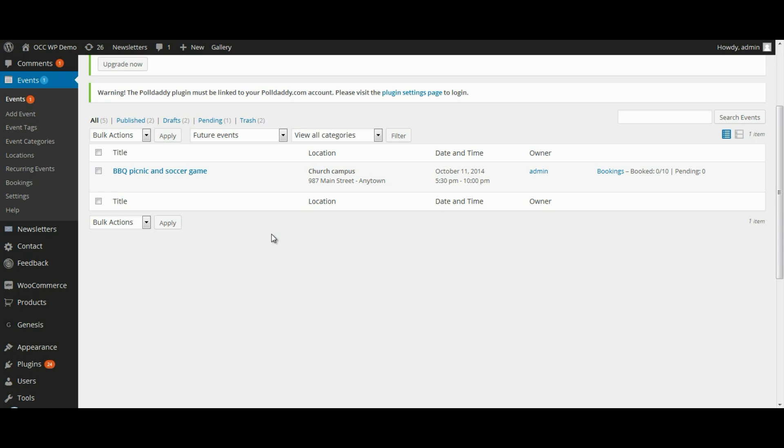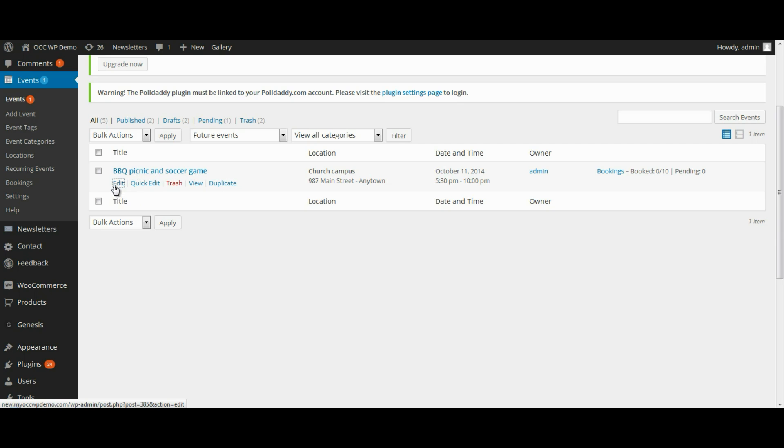So to edit the event, you can either click on the title or when you hover over it, you can click on Edit.